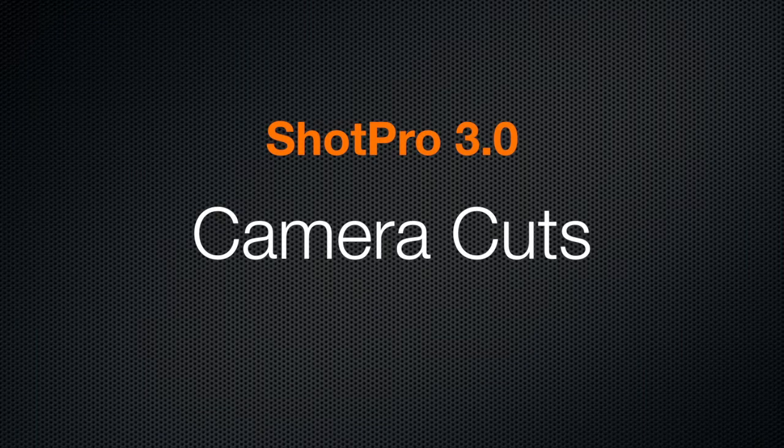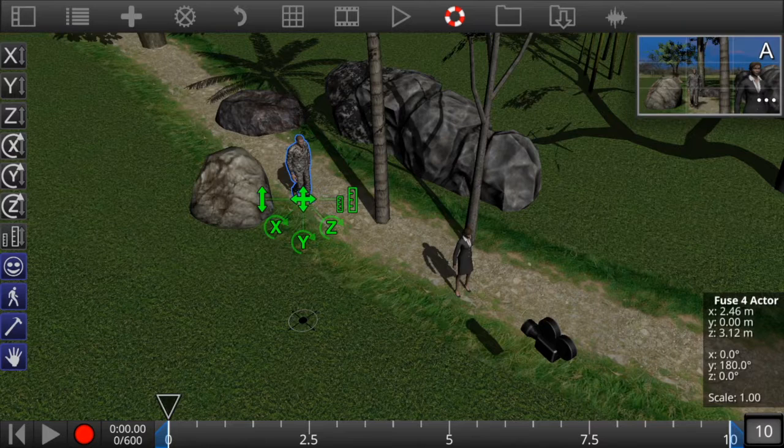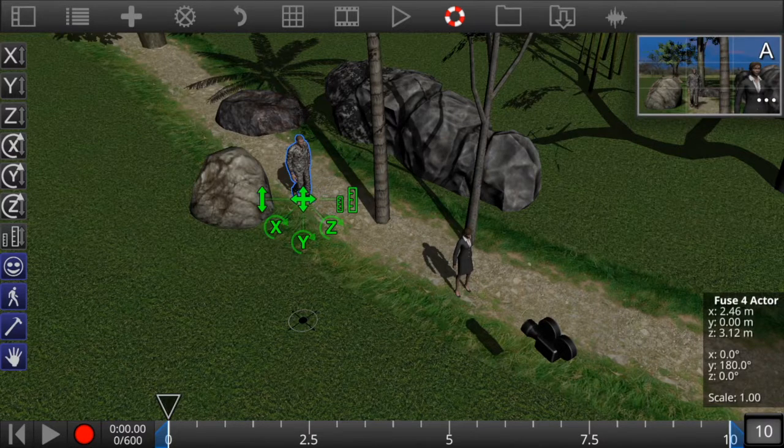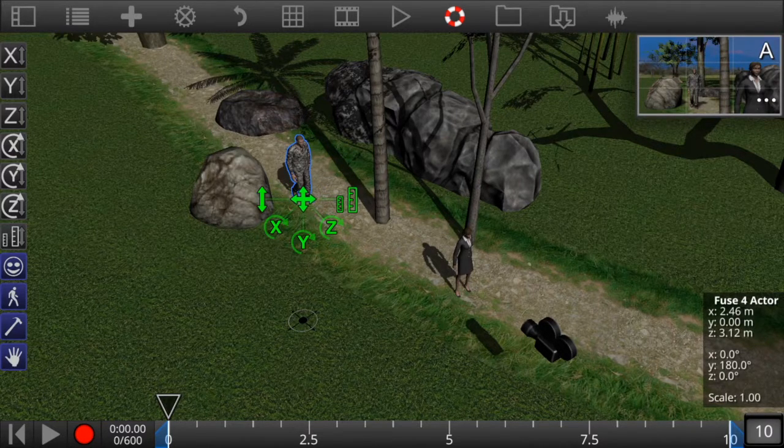Creating camera cuts in ShotPro 3.0. Camera cuts refers to cutting between two or more cameras in one scene.